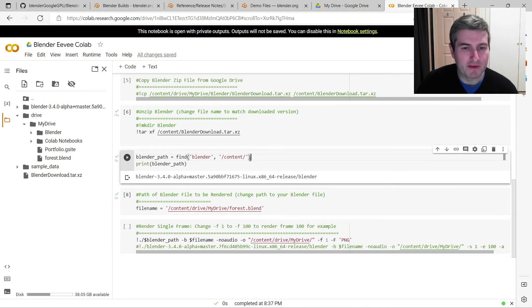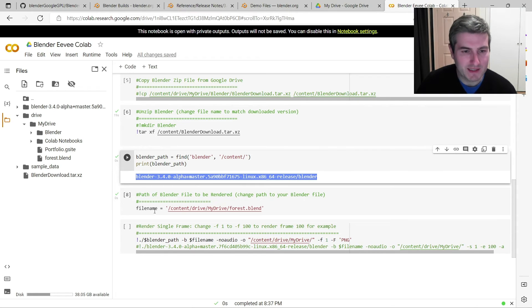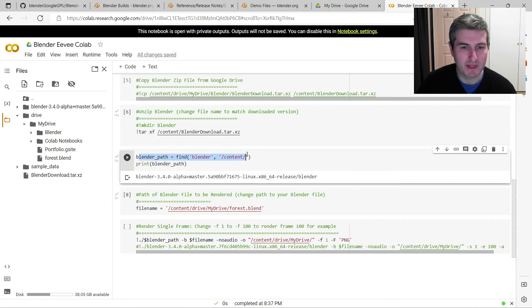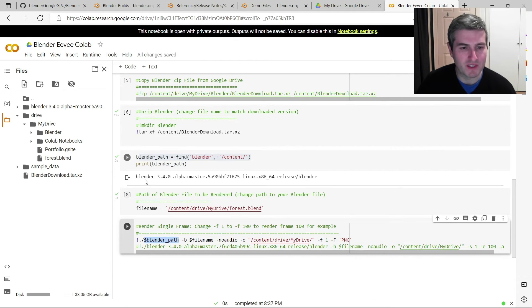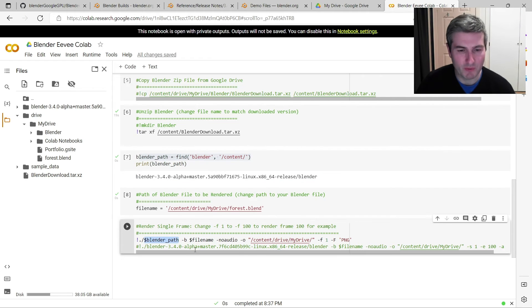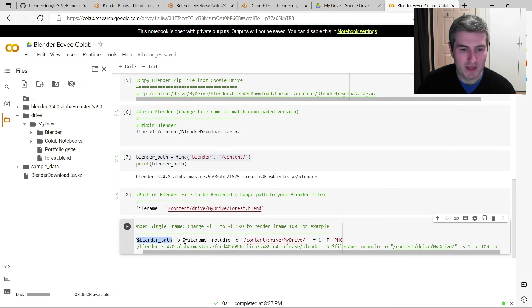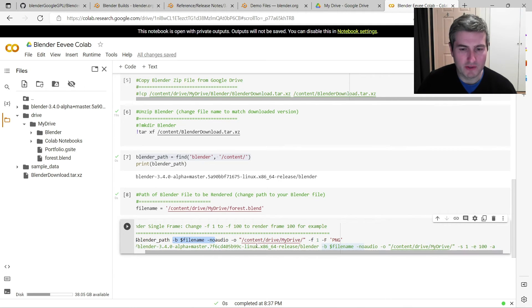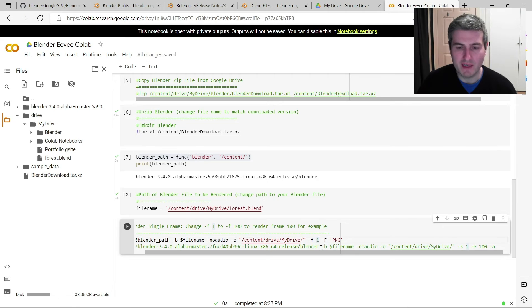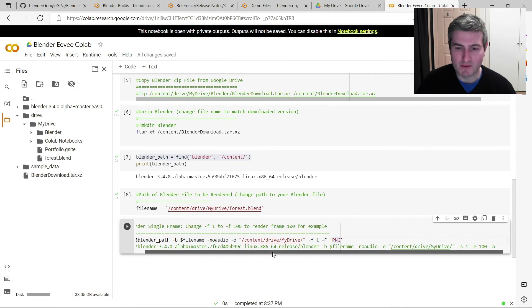And here's where the magic of this bit of code comes into play. Okay, so rather than having to write this long path here for Blender, it's just going to get the path here that we calculated earlier. So ./$blender path will just paste this into here, so you don't have to worry about it. -b filename just tells it to render this file. We want no audio as usual. We want to save the output of the render to my Google Drive. -F1 means just render the first frame of the file. And -F PNG just tells it to save it as a PNG.